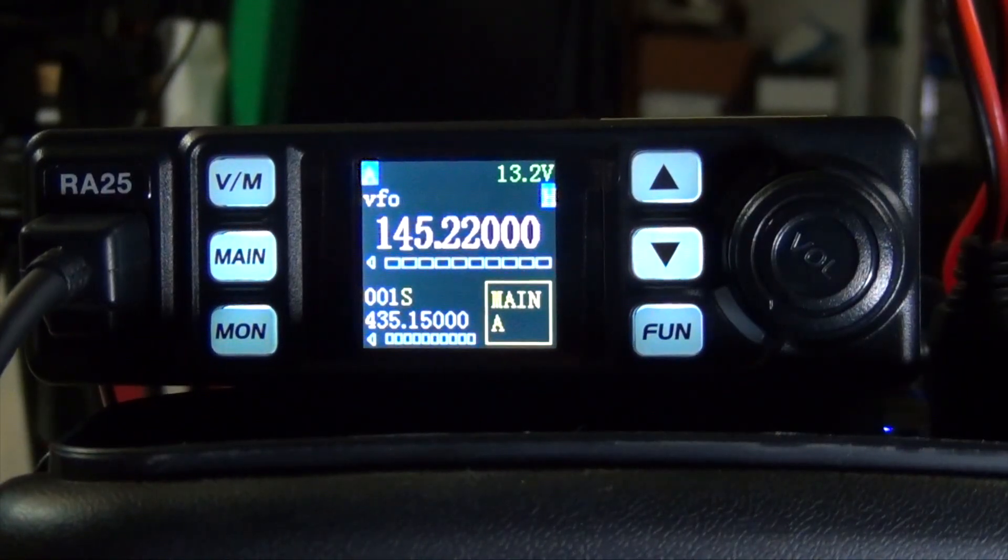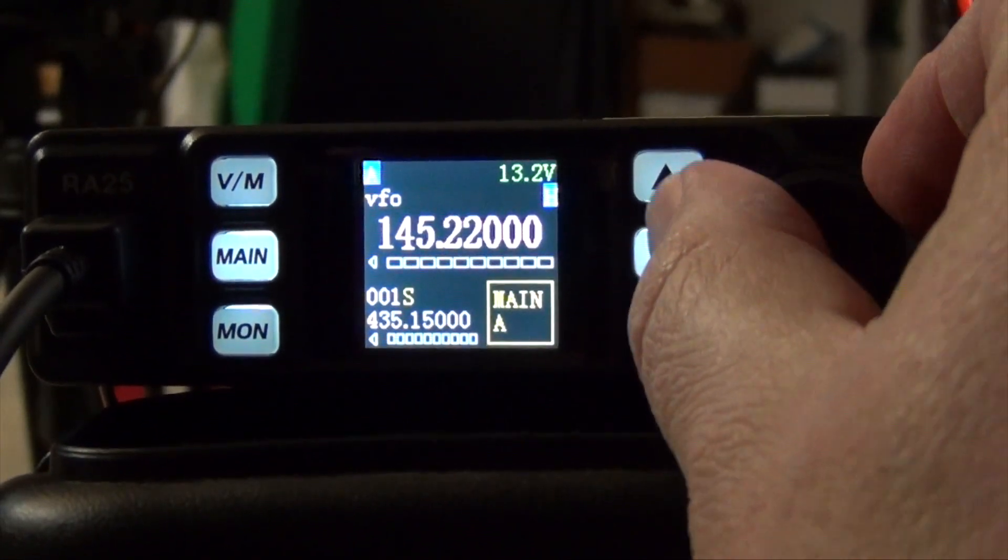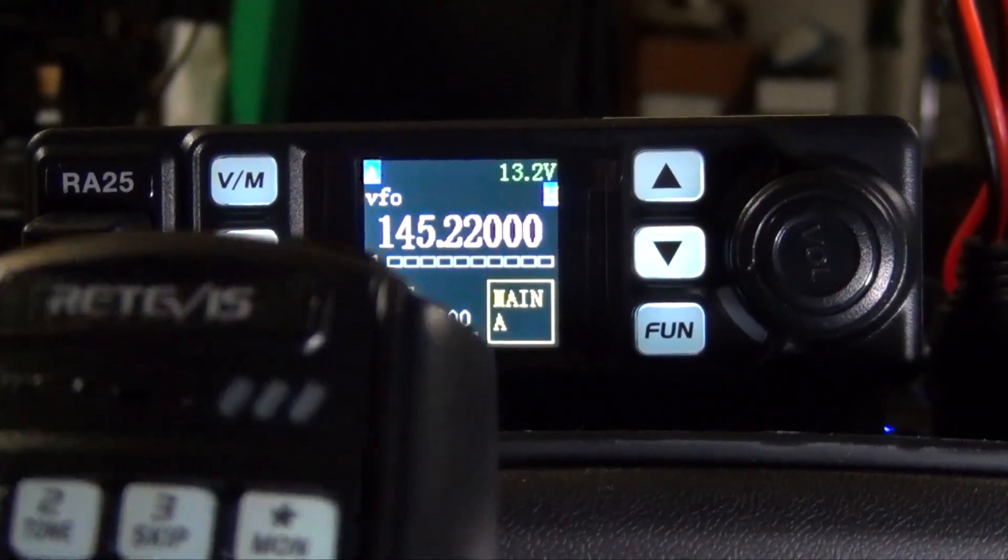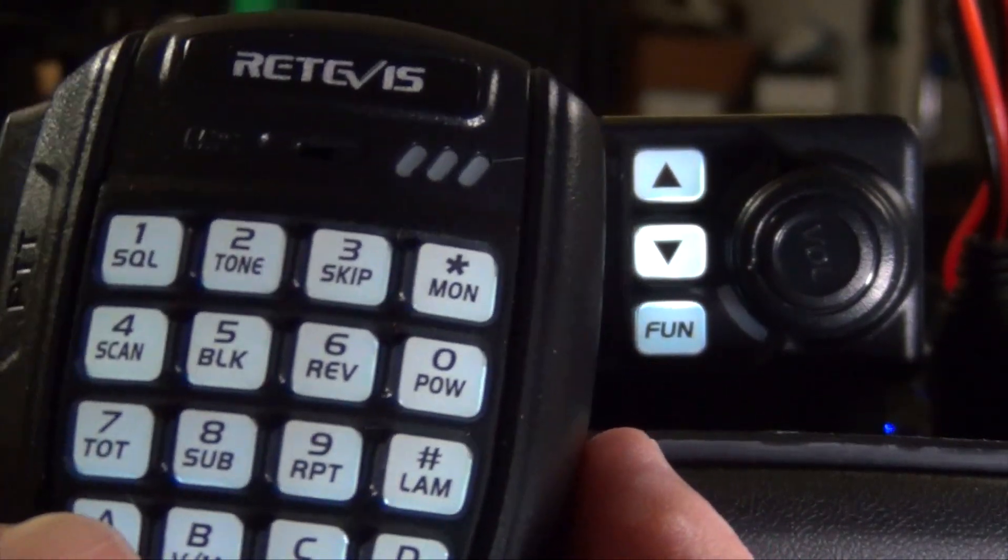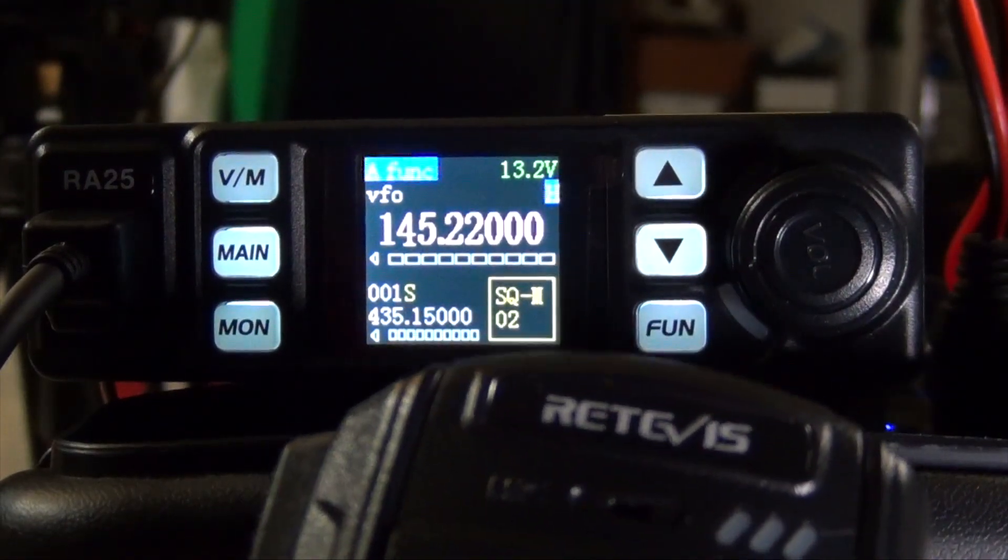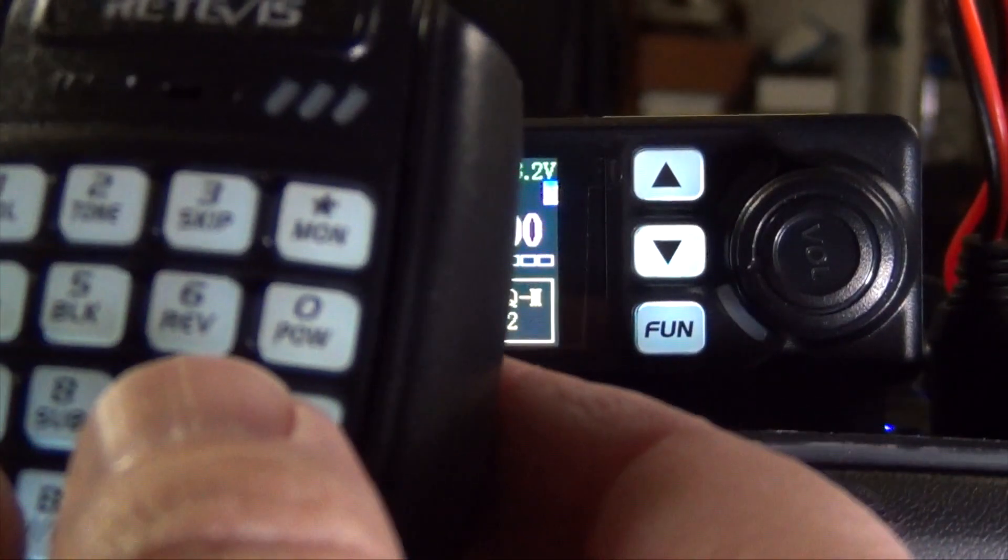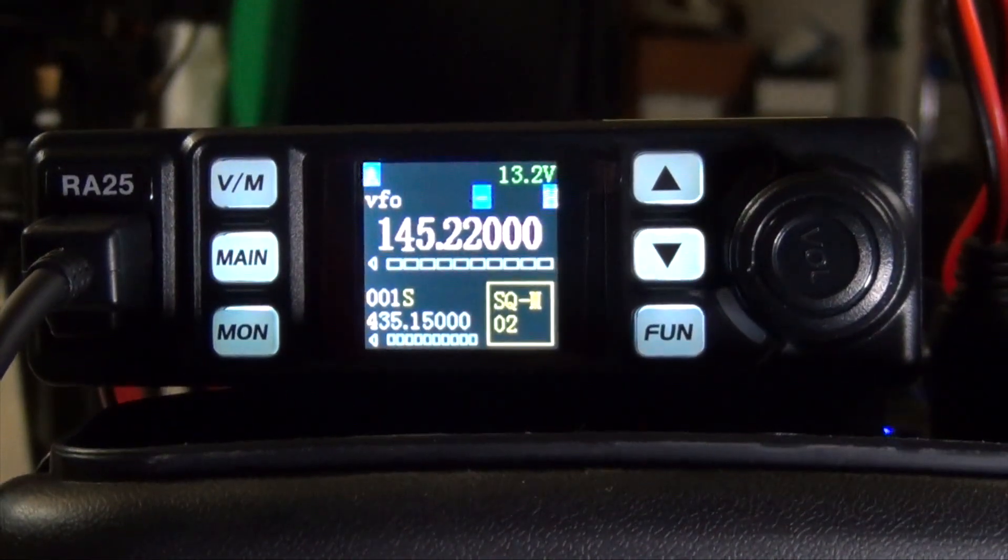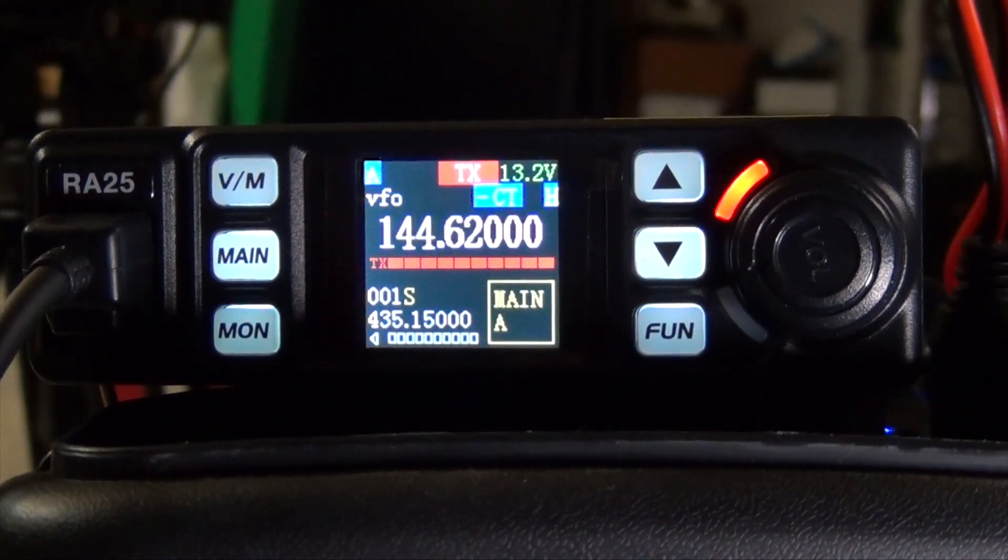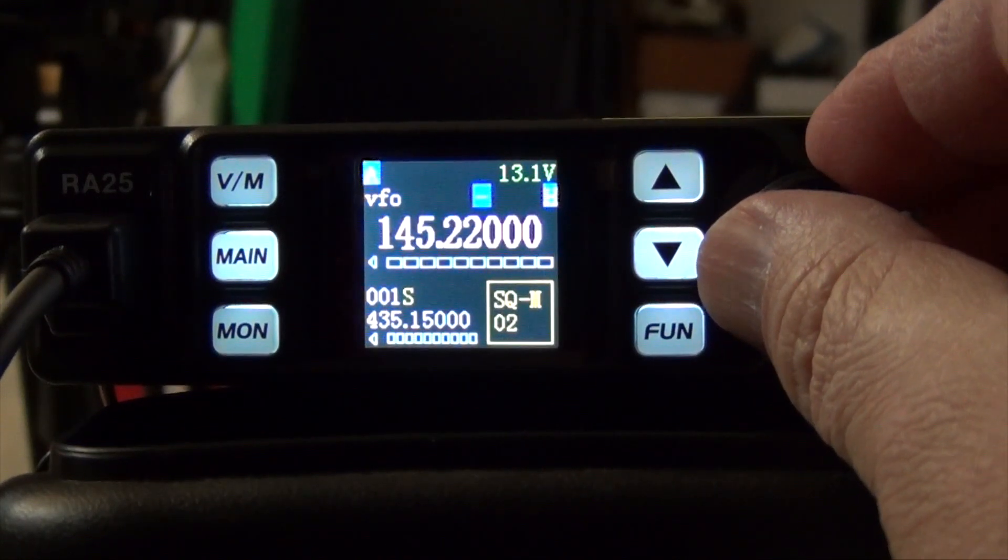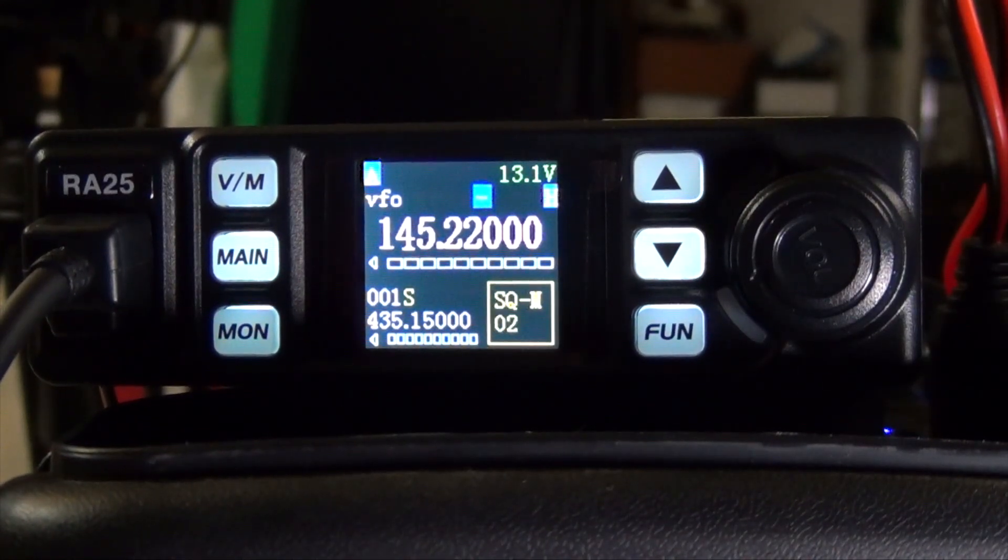So let's try it out and see what we got. The first thing we need to do, using the keys on the microphone, press the A function button, and then 9 to set the repeater direction. In this case, we want negative. Press it again, and now we're in negative. Now let's try and see if this works. WJ6F testing. And we got the repeater to come back, so it's working.